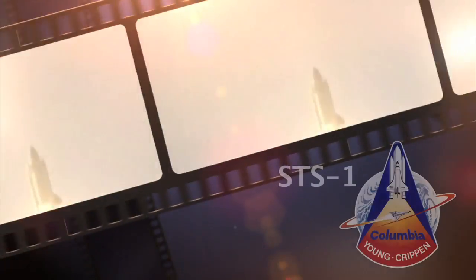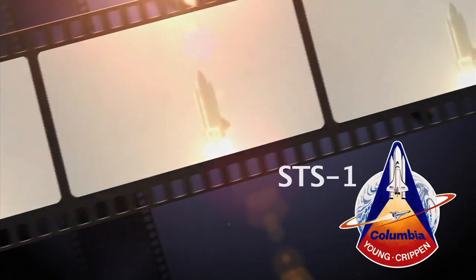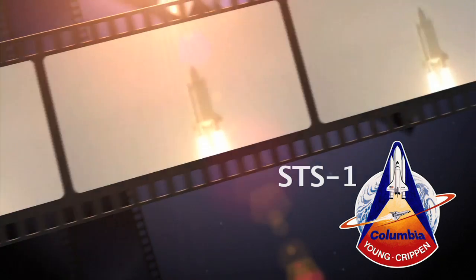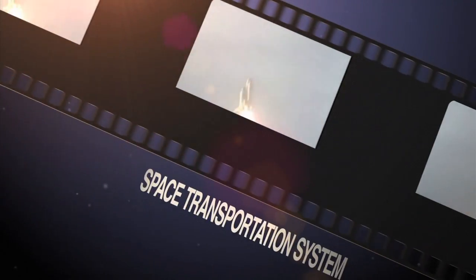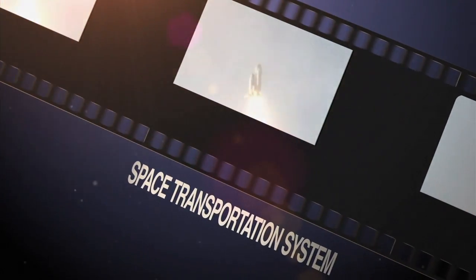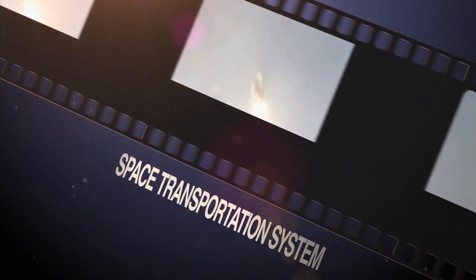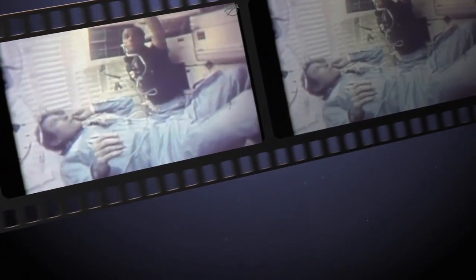The flight was numbered STS-1 with the STS meaning Space Transportation System, and the one representing the first assigned shuttle mission. Columbia's two-person crew carried out its 54.5-hour mission successfully. And from that point on, the space shuttle missions continued to get more and more complex as we came to understand just what this incredible machine could do.